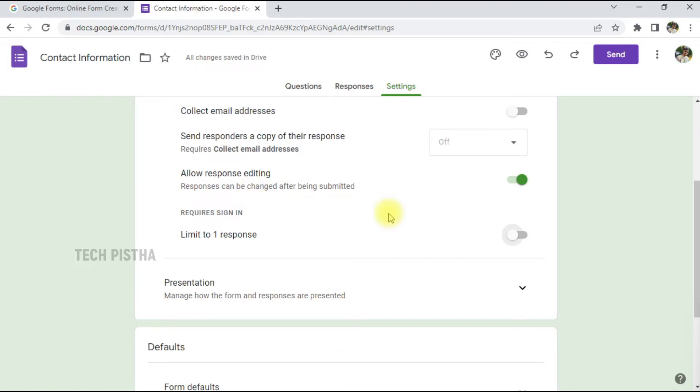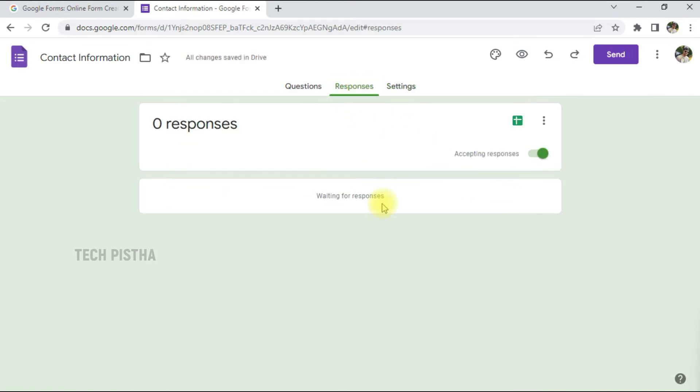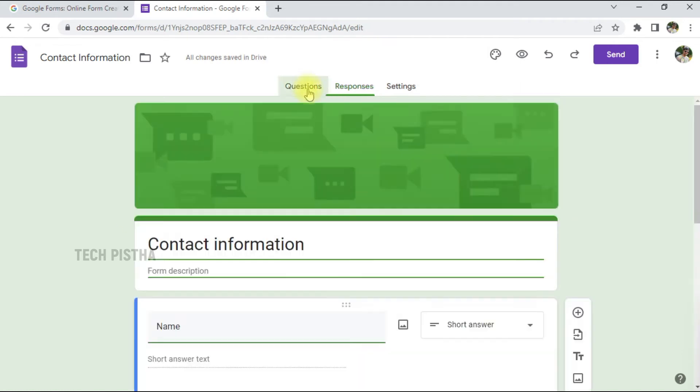The Response section will list the information that users submit. Then I have to move to the Questions section. Just I have to click on the preview.